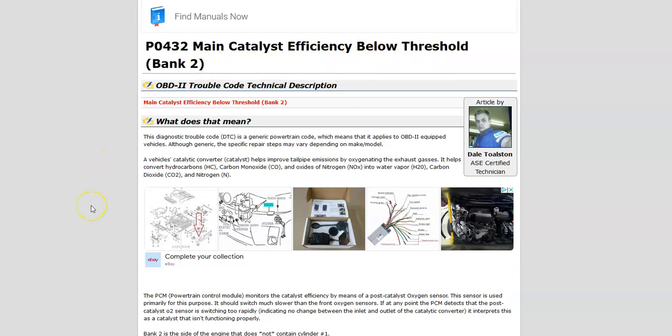What this means is the catalytic converter needs to run at least 95% efficiency. If it drops below this, the onboard computer will read this and give out an error code because it's seeing a problem with the catalytic converter. While there could be a bad catalytic converter, there are some other things to try first.